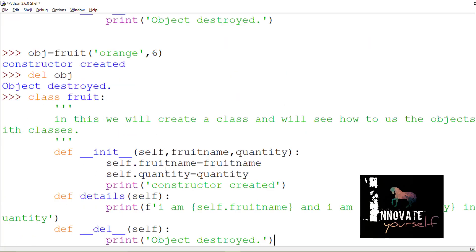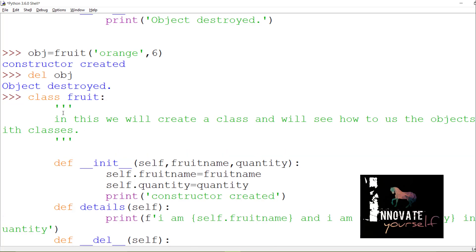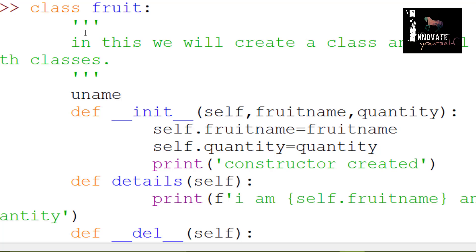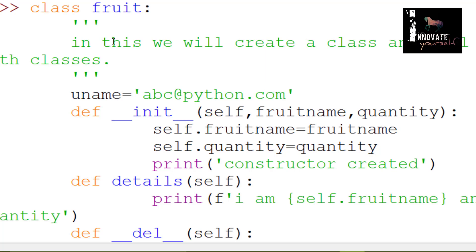In today's session we are going to hide our data. But before hiding some data we must have some data. So we created a class with a constructor method and a destructor, and we are going to create one variable to store a value — like 'uname', which is the username, where you will store your username for some social website. Let's enter a value: an email ID like abc@python.com, storing it inside the variable uname.